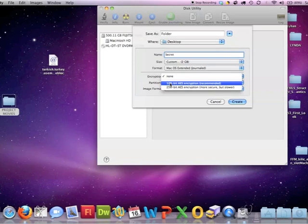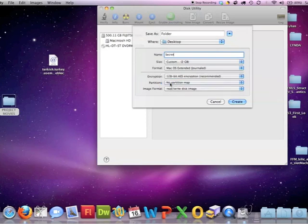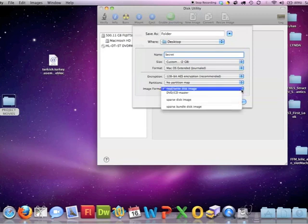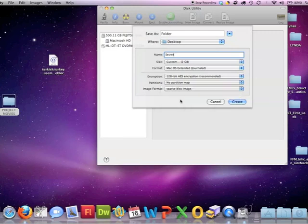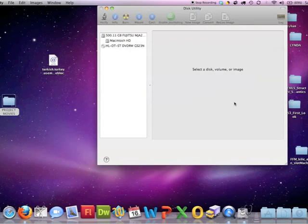So we're going to touch the partitions. And you come down to image format and sparse disk image so you don't see it. And go ahead and create.